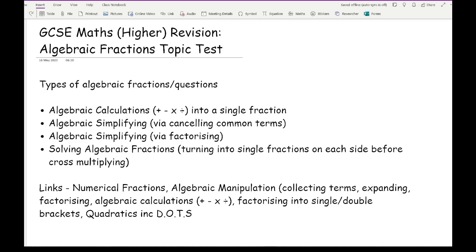You can also have algebraic fractions where you've got to simplify via factorising — both into single brackets or double brackets using quadratics — and solving algebraic fractions where you turn fractions into a single fraction before cross-multiplying or taking the denominator over. I'll include links for lessons covering those particular areas in the description. Don't forget the basics: numerical fractions, collecting like terms, expanding brackets, and factorising.